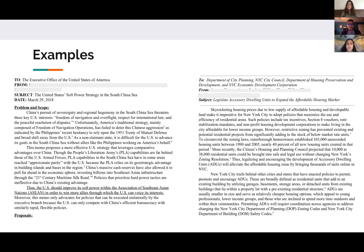Here are two example memos showing formatting, how to address the memo, titling, and the different sections. You can find more on the website — there are examples from different years.